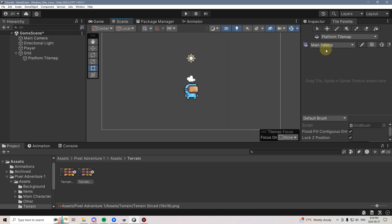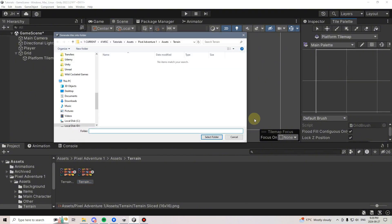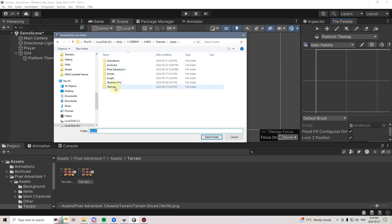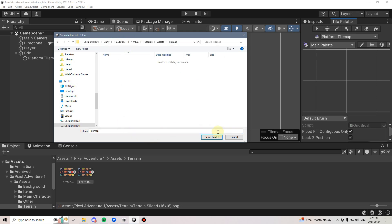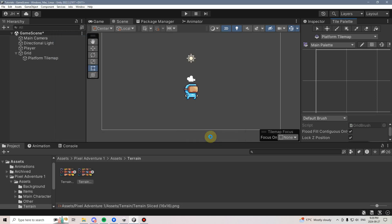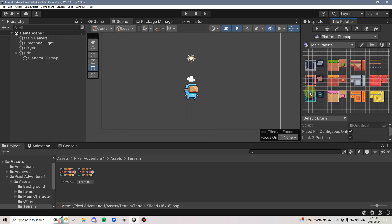With the Main Palette created, I can take my Tile Map and drag it onto here, and it will automatically generate some tiles for me. I'm just going to make sure I save this in the same folder I just created — Assets, Tile Map — and now I'm going to let it generate. And just like that, it's created some tiles for us.